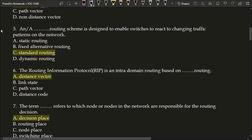Next question: a blank routing scheme is designed to enable switches to react to changing traffic patterns on the network. Options are: option A static routing, option B fixed alternative routing, option C standard routing, and option D dynamic routing. The correct answer is option C, standard routing. A standard routing scheme is designed to enable switches to react to changing traffic patterns on the network.